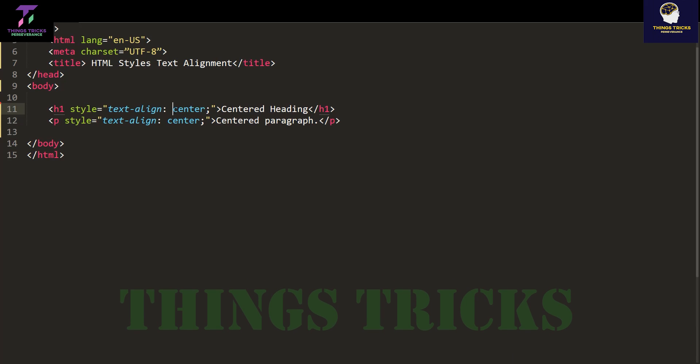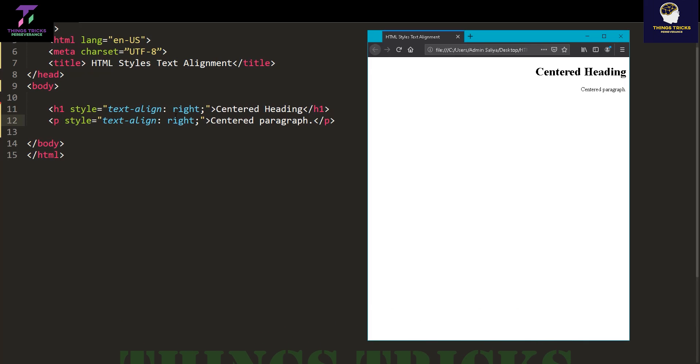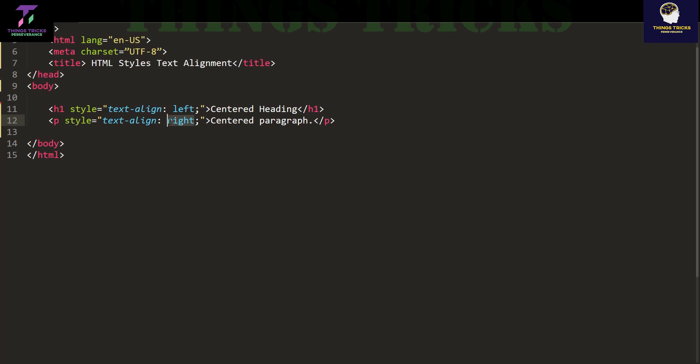Looking at text-align right - that's right, and left.